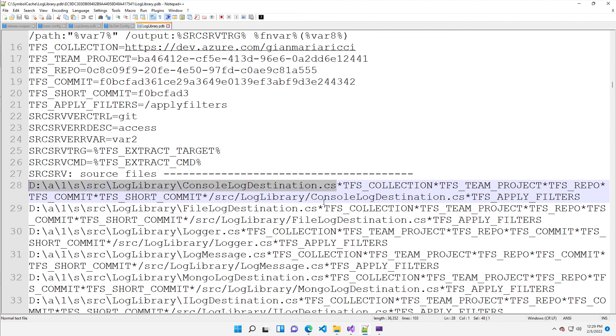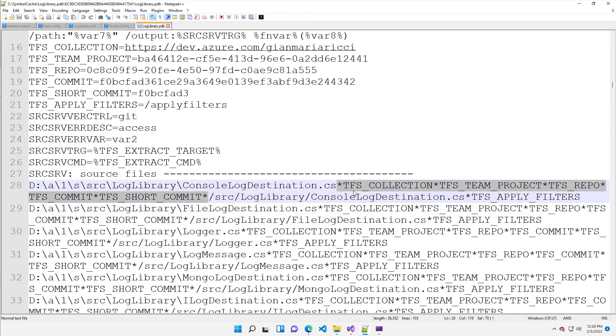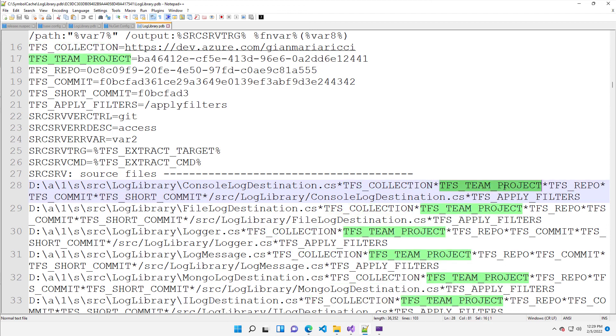But since this PDB was enriched with this information, this allows the Visual Studio to understand that he knows which TFS collection, which team project, which repo commit.